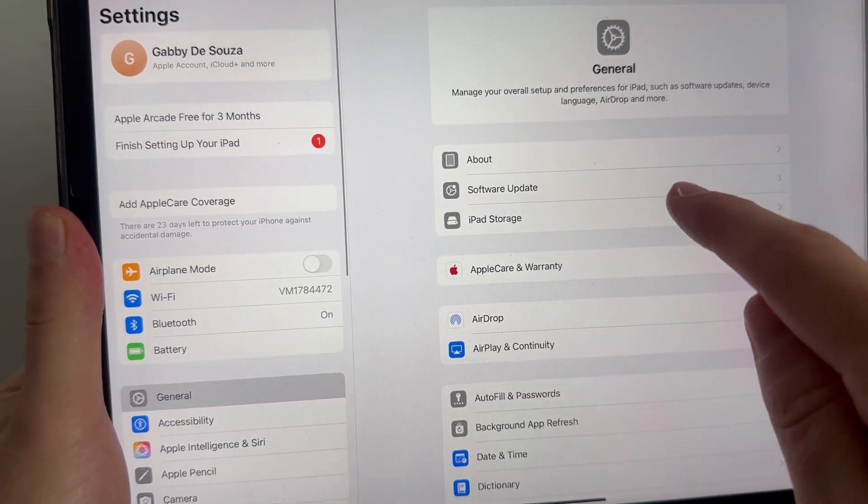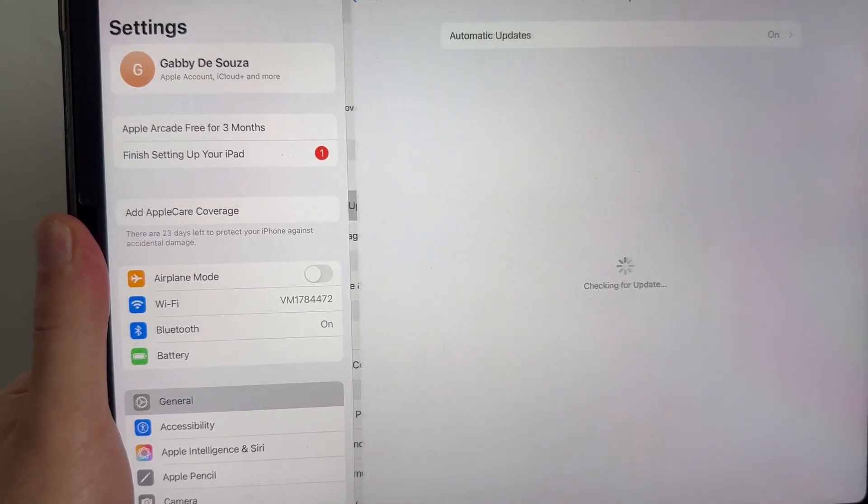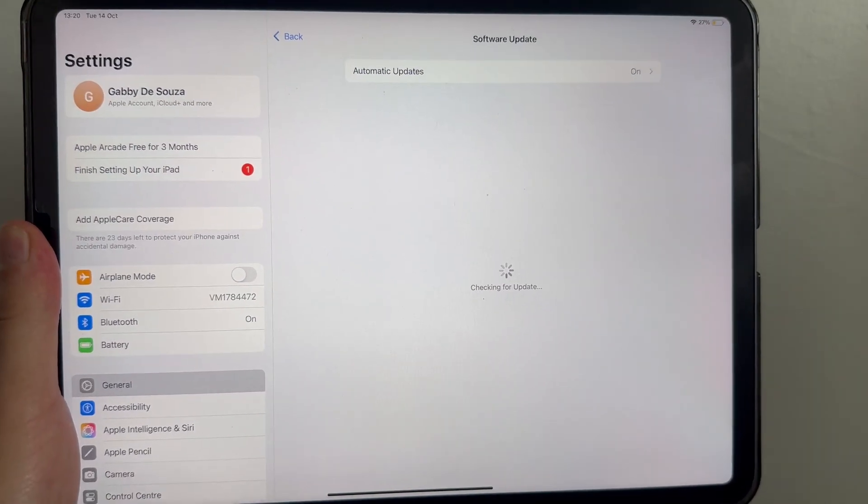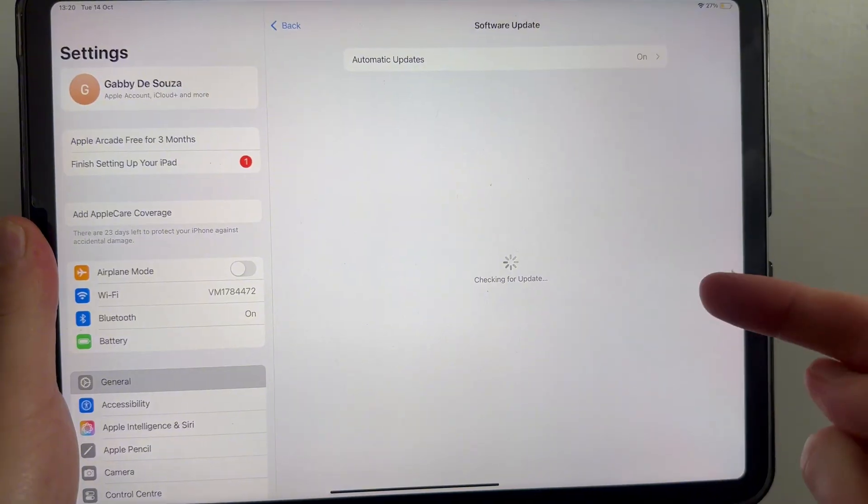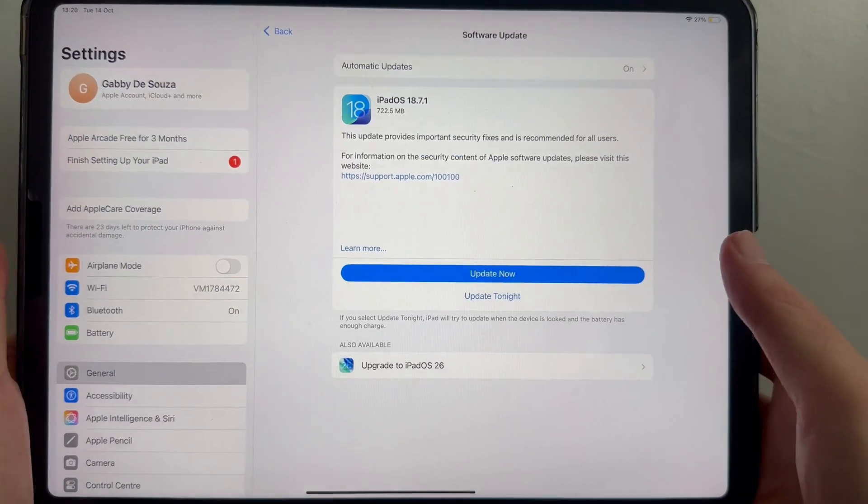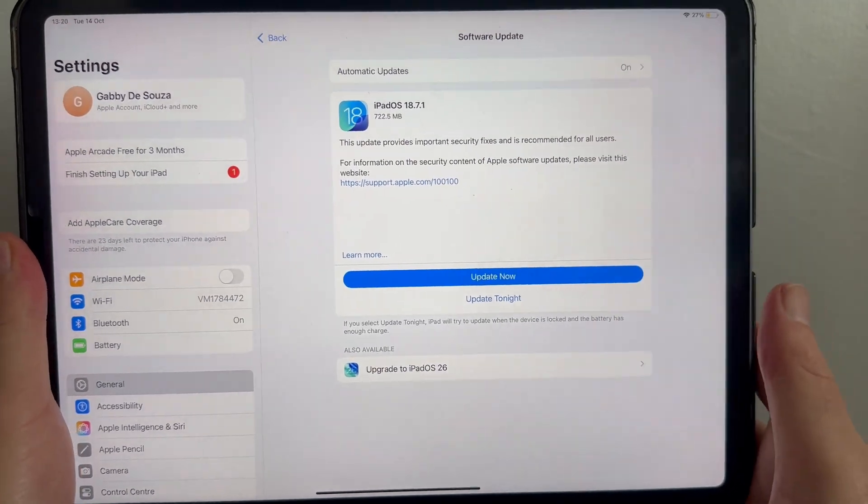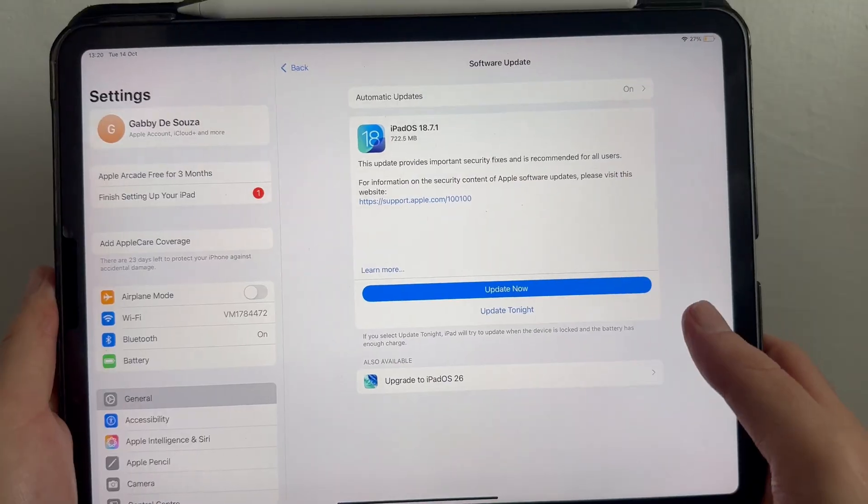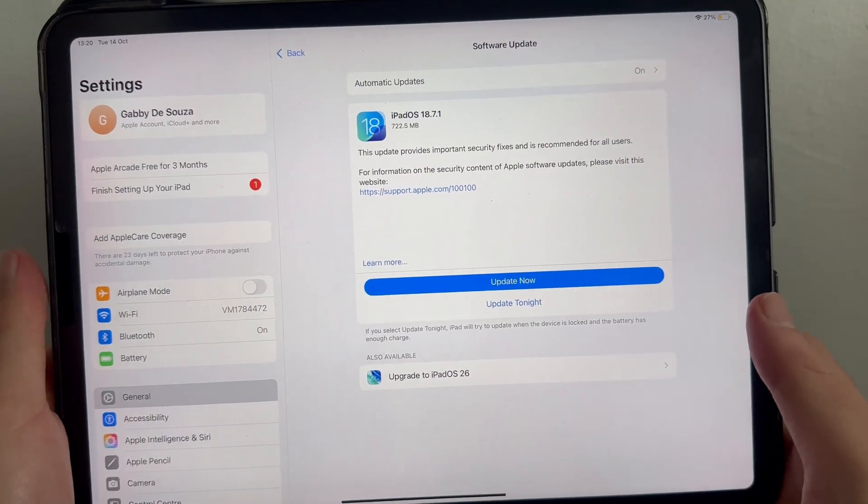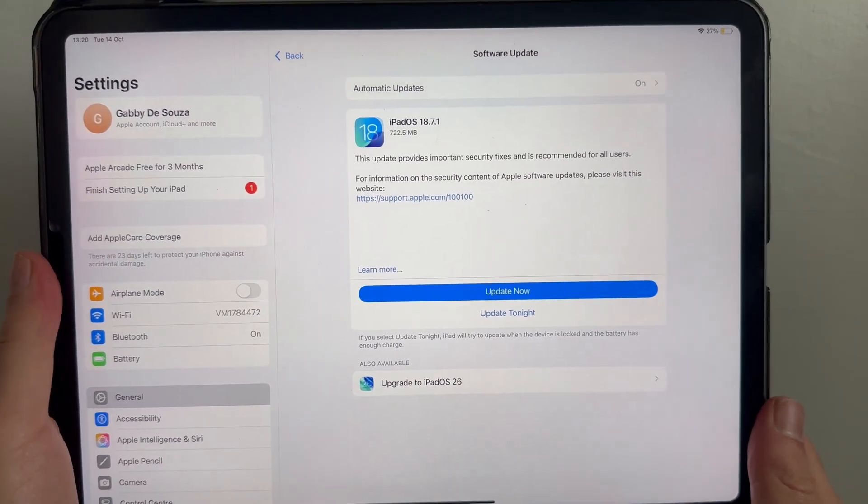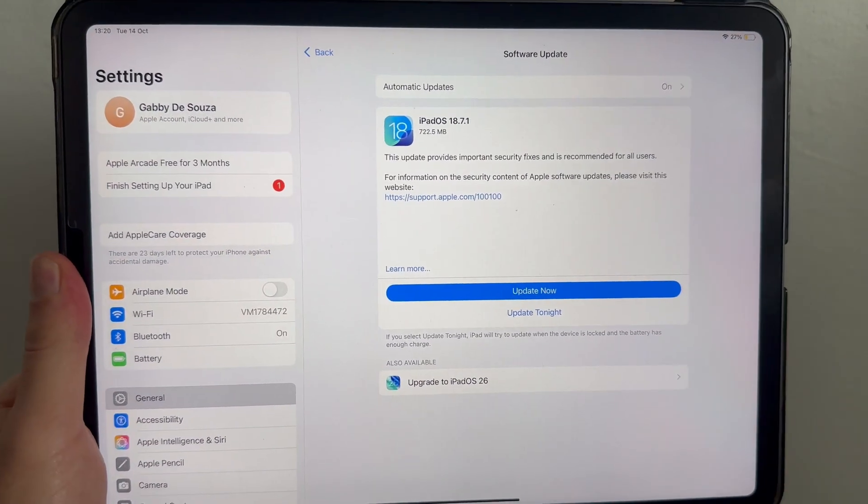From this page, click on software update and just ensure you're running the latest iOS for your device. If you do see any updates available here, then make sure to update to the latest version in order for FaceTime to work.